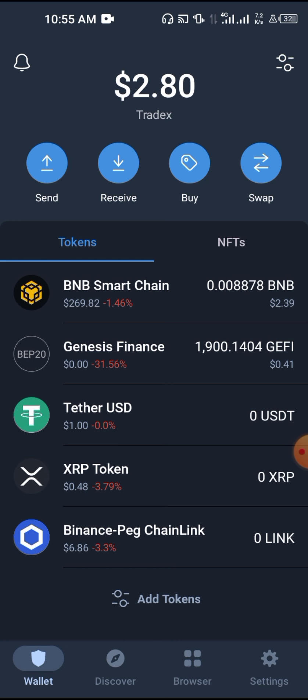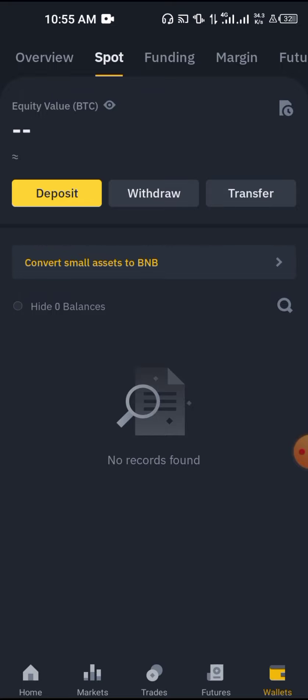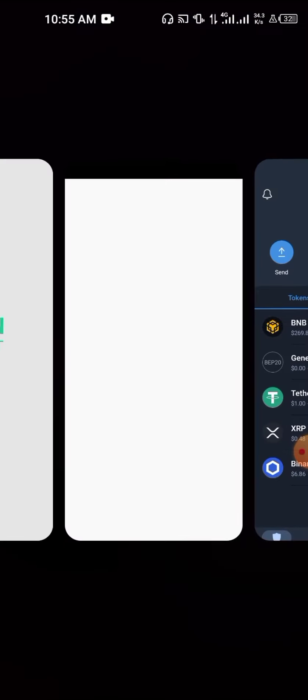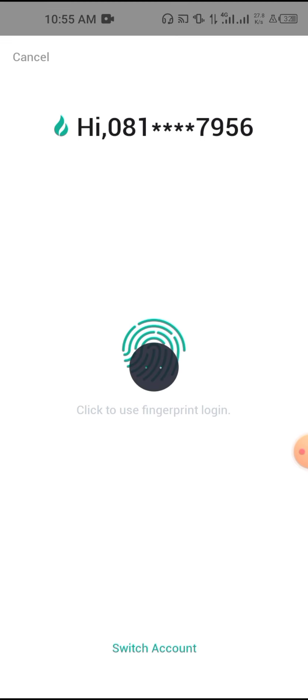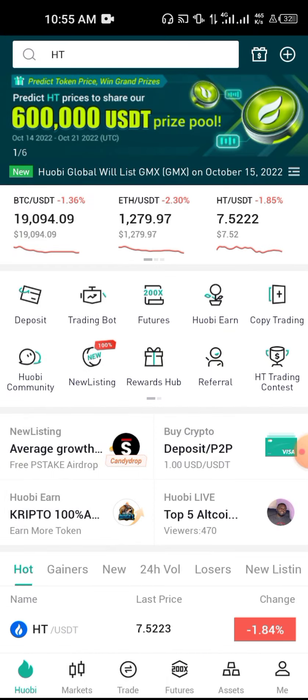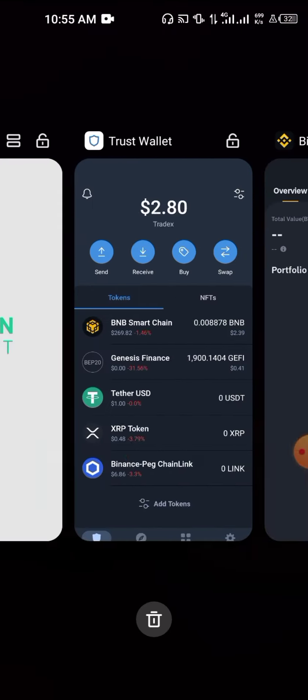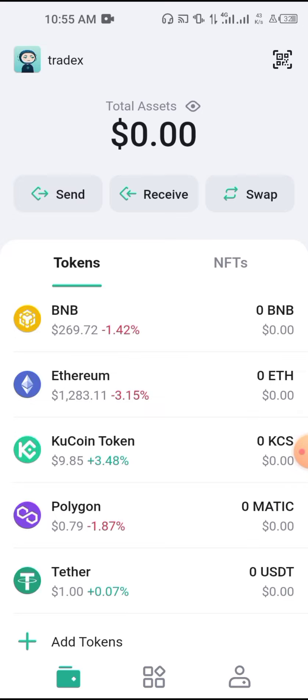There are cases where you want to withdraw cryptos that are not on Binance. Don't worry — those cryptos are most times listed on an exchange like Huobi, or if not Huobi, then on KuCoin. You can find them by literally searching for them.